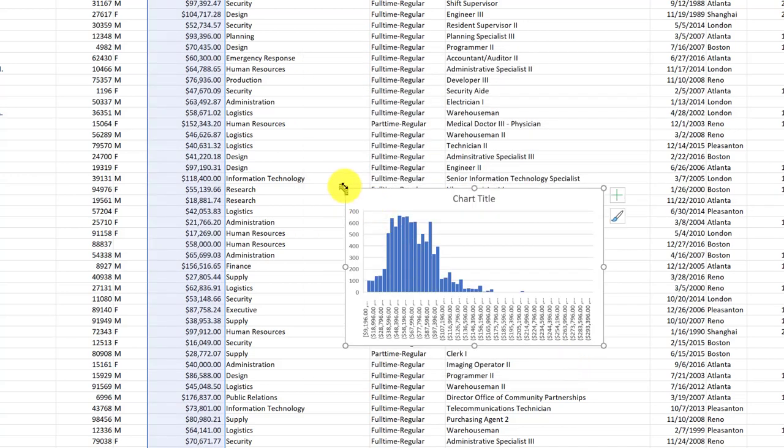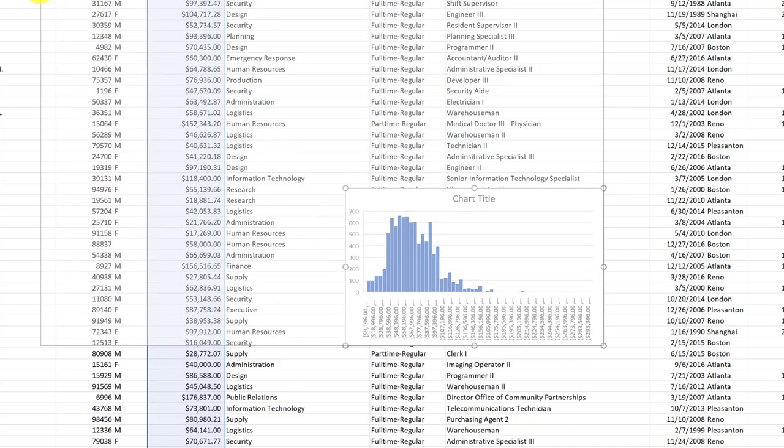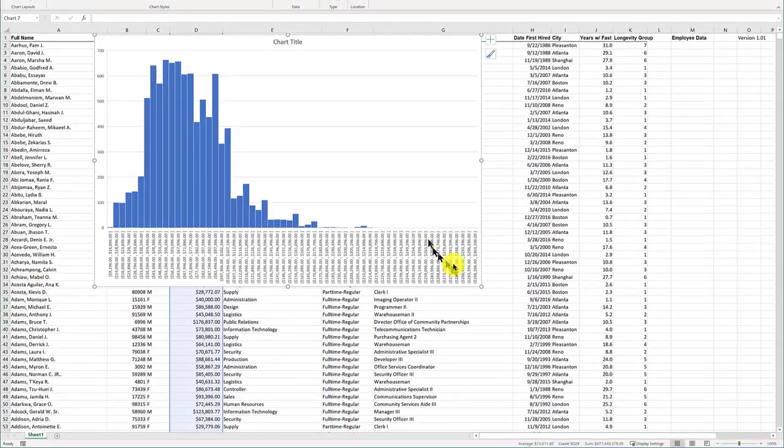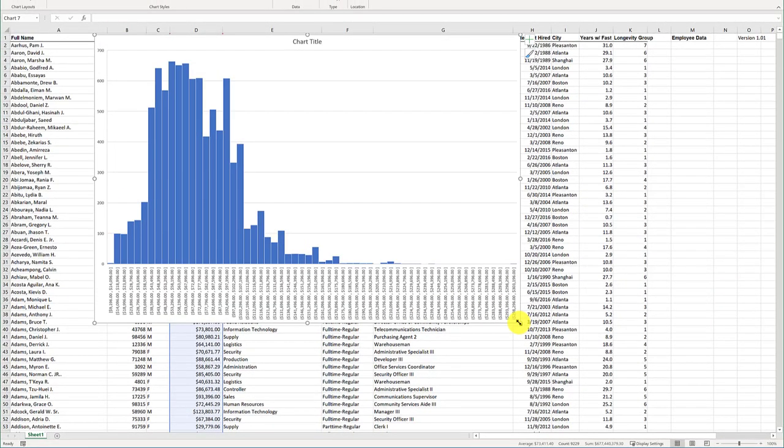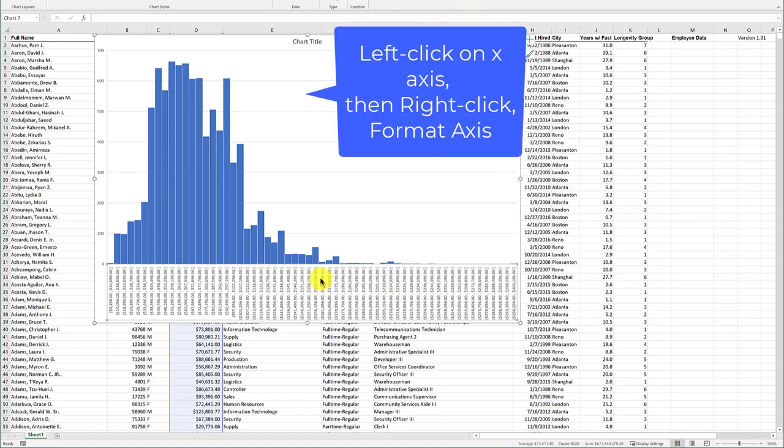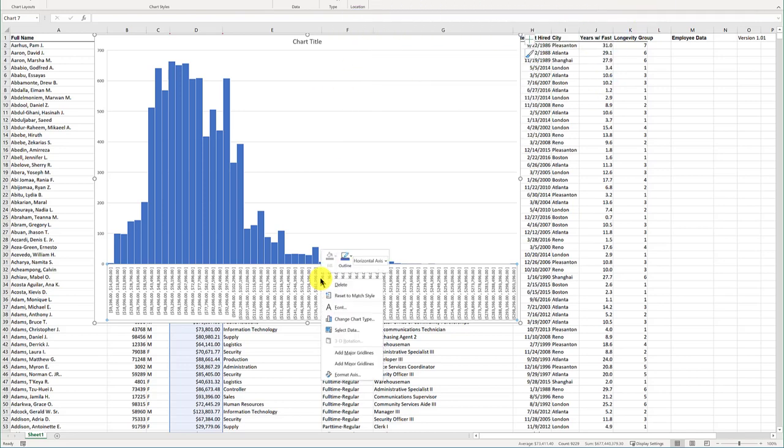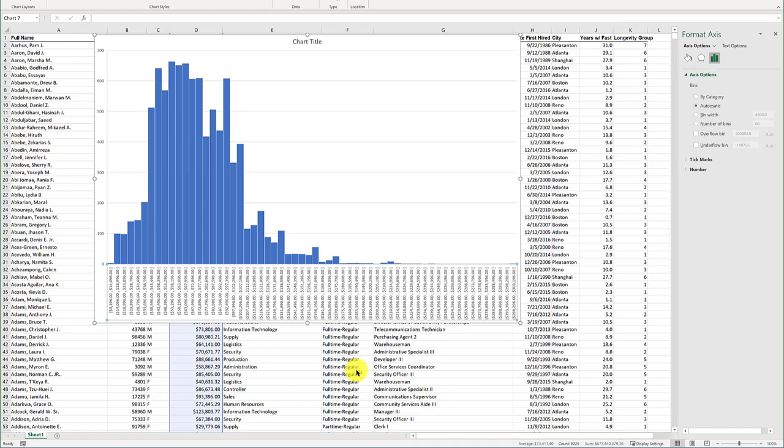Now I've got my basic histogram started here, but it's pretty busy, and so I want to clean it up a little bit. To do that, I'm going to left-click down here to select the X-axis labels, and then right-click Format Axes, and I get a dialog box over here on the left side.